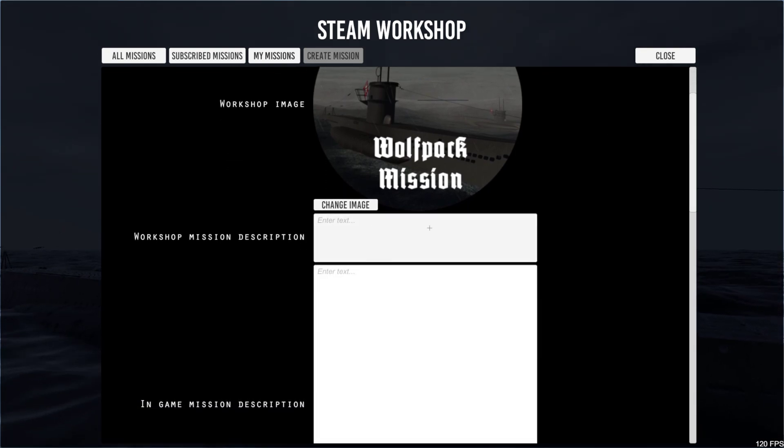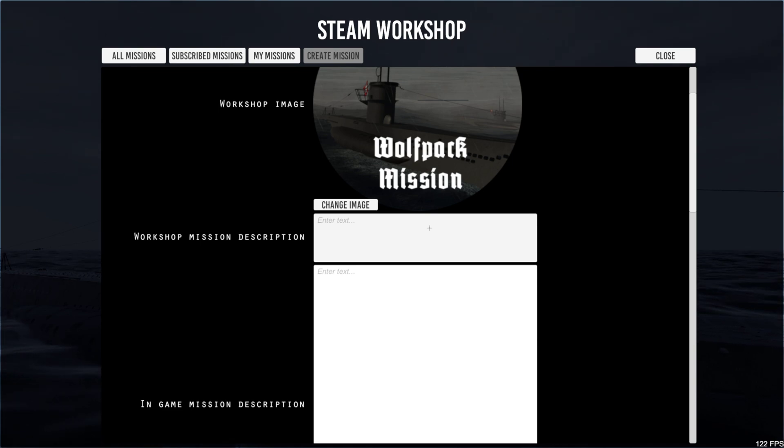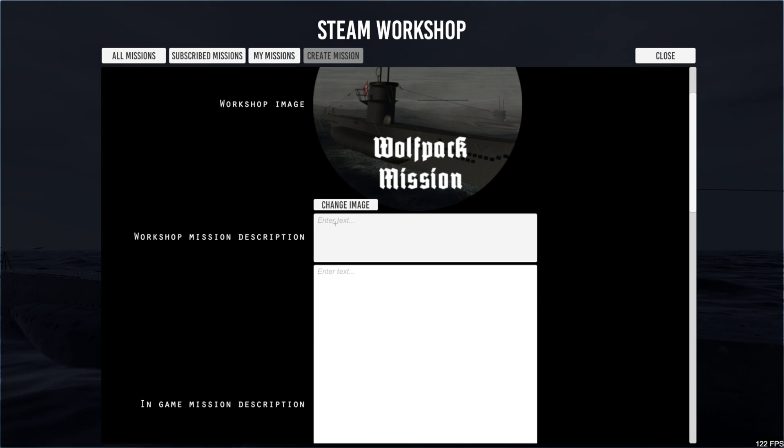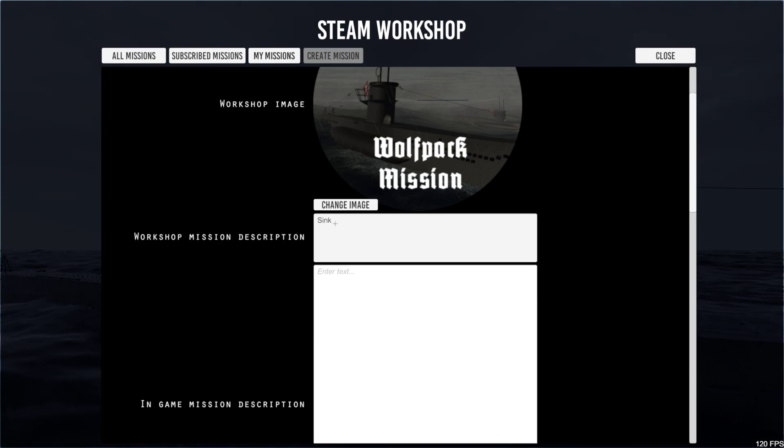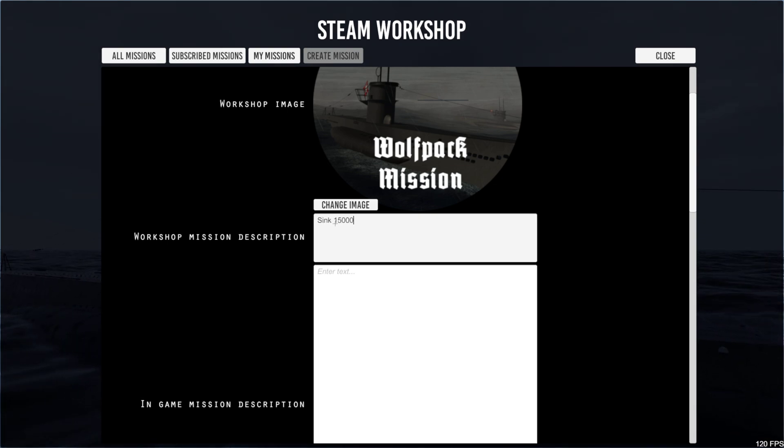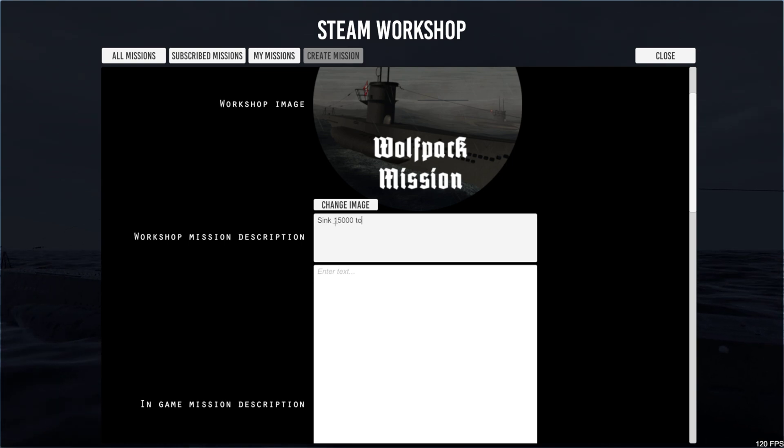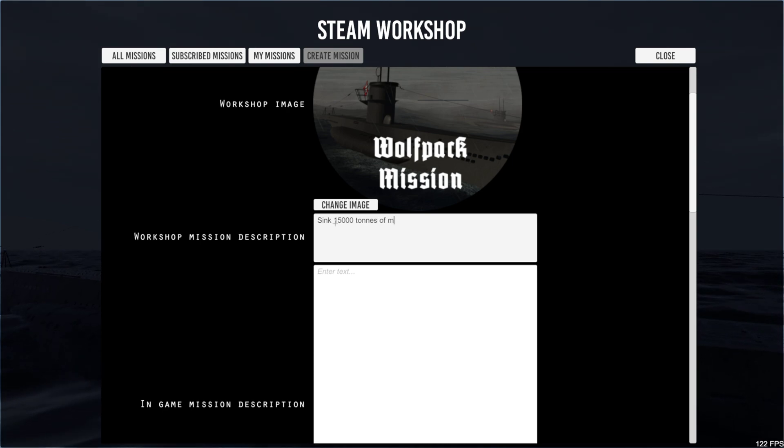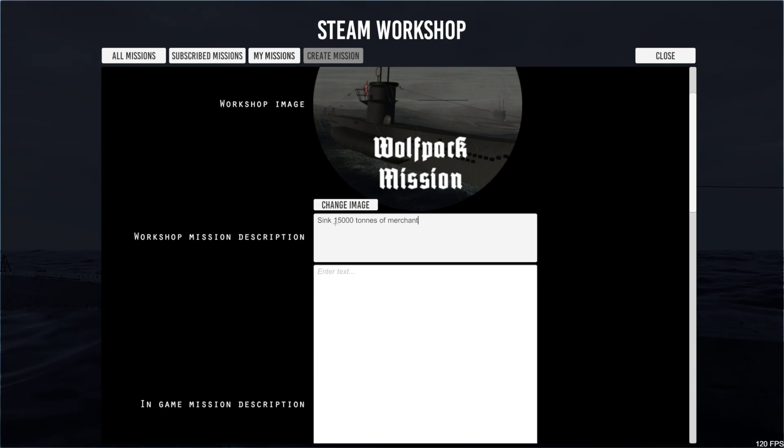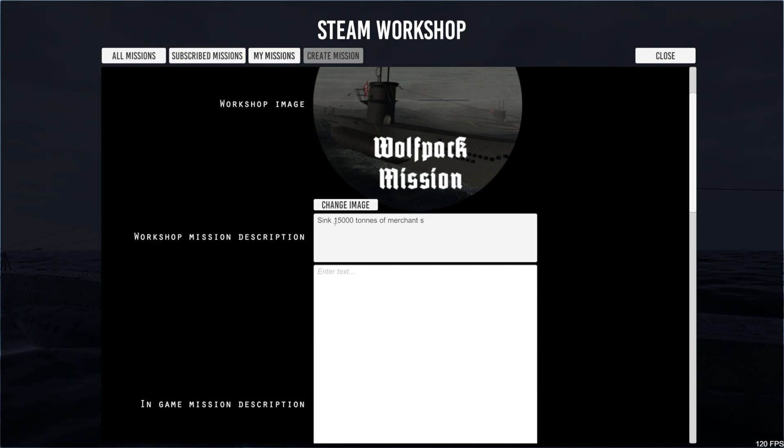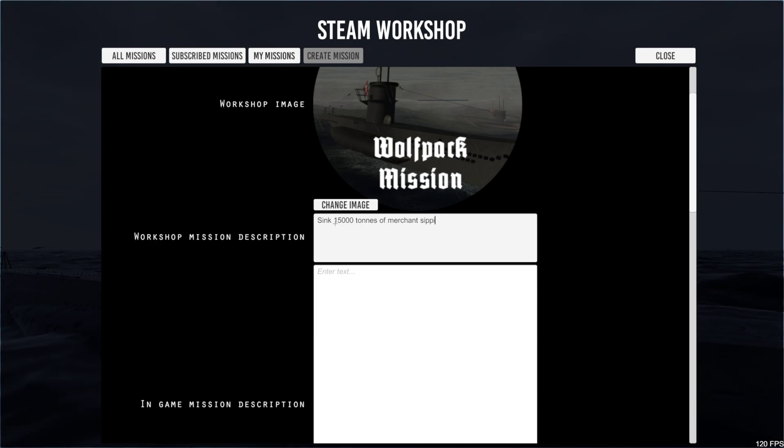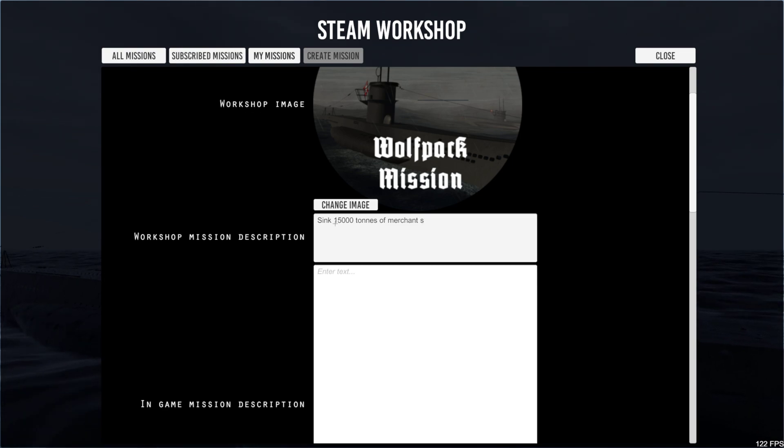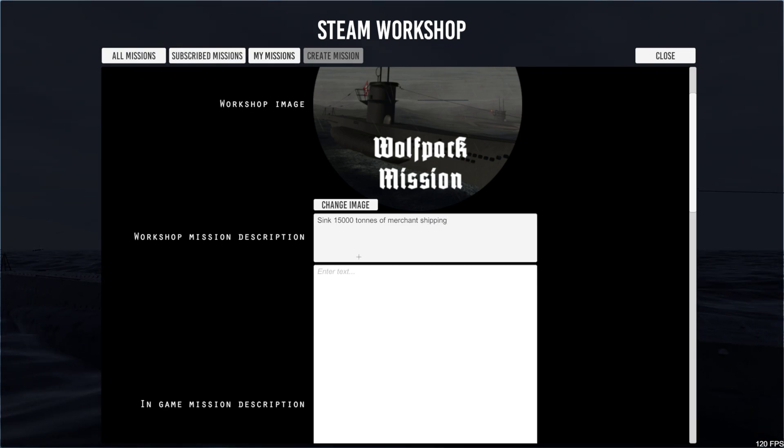Your mission on the workshop description of your missions. Say maybe you want to just put something like sink 15,000 tons merchant shipping. Let's create an easy mission. Shipping. There we go. All right.